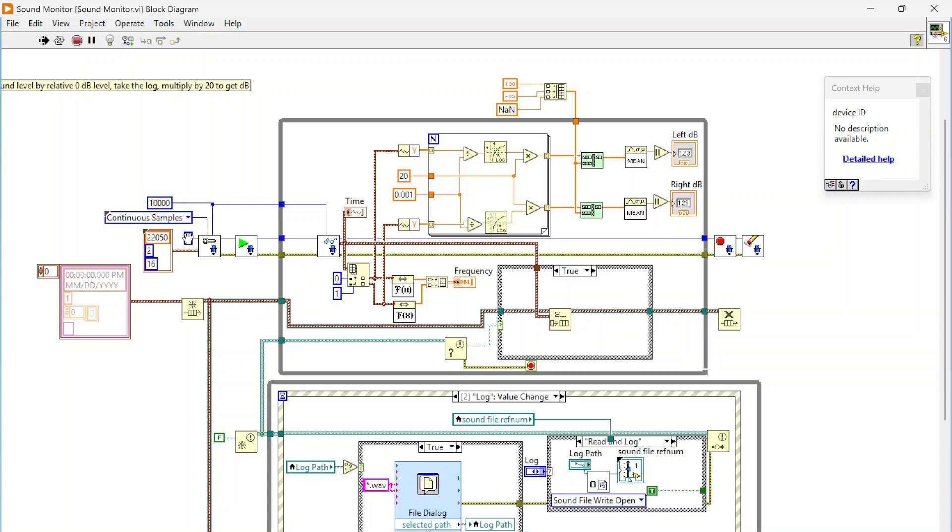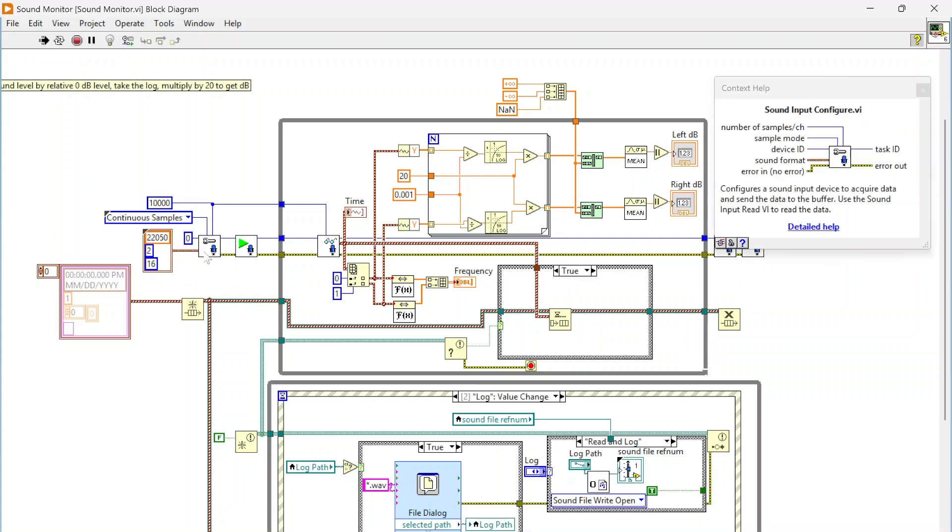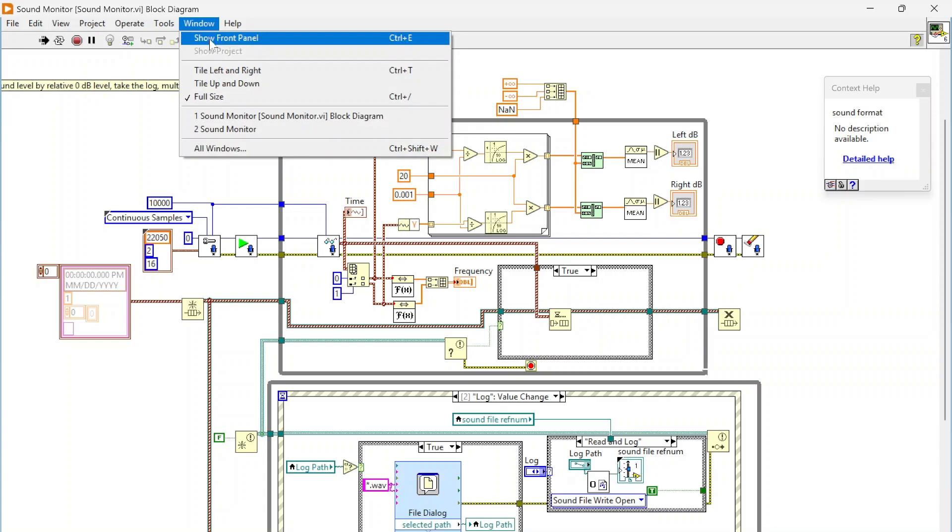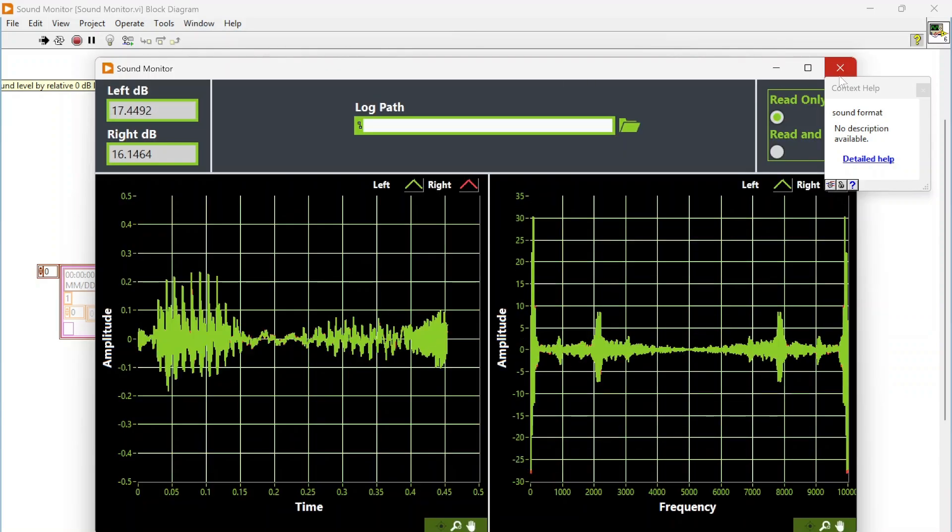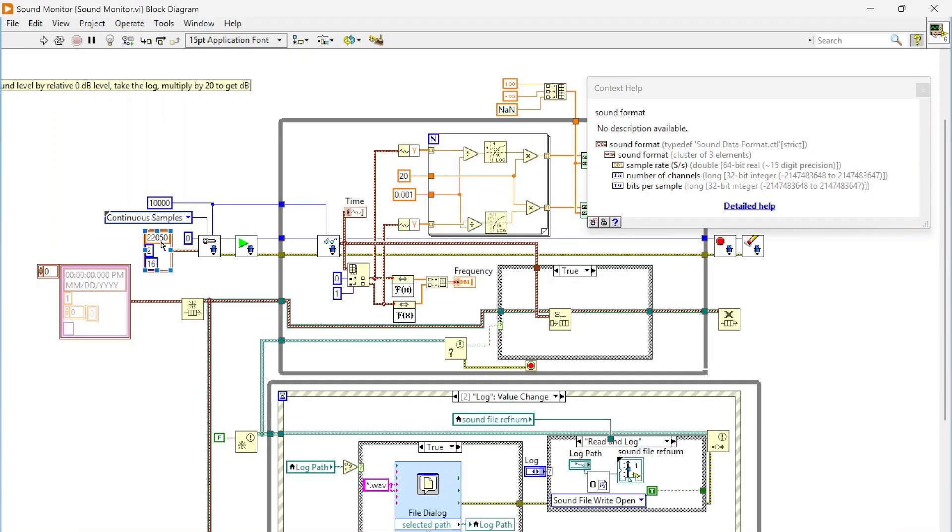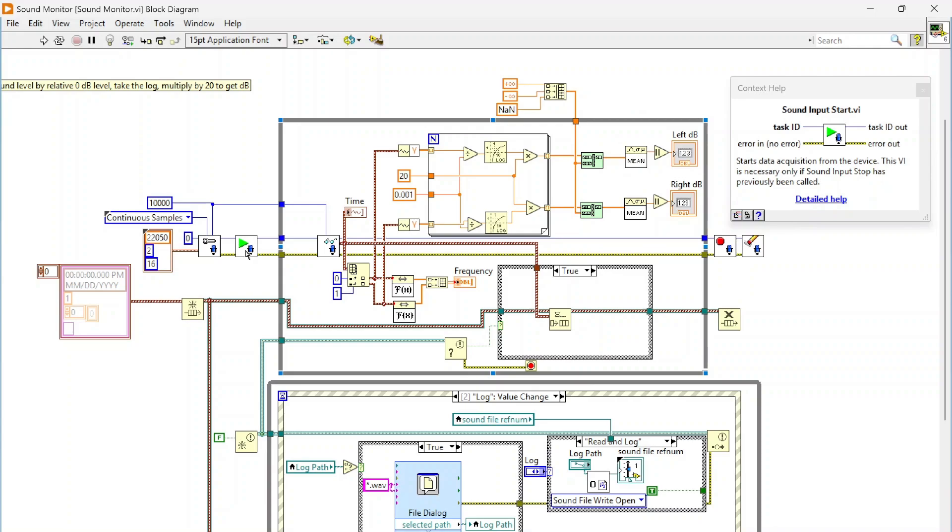Zero is going to be your default microphone if you want to specify a different device. Lastly there's this sound format which we basically just specified. We have the sample rate, the number of channels, and the bits per sample. We've defined that and then we're just going to use this sound input start. This starts our actual data acquisition task, so we start reading data from the microphone.